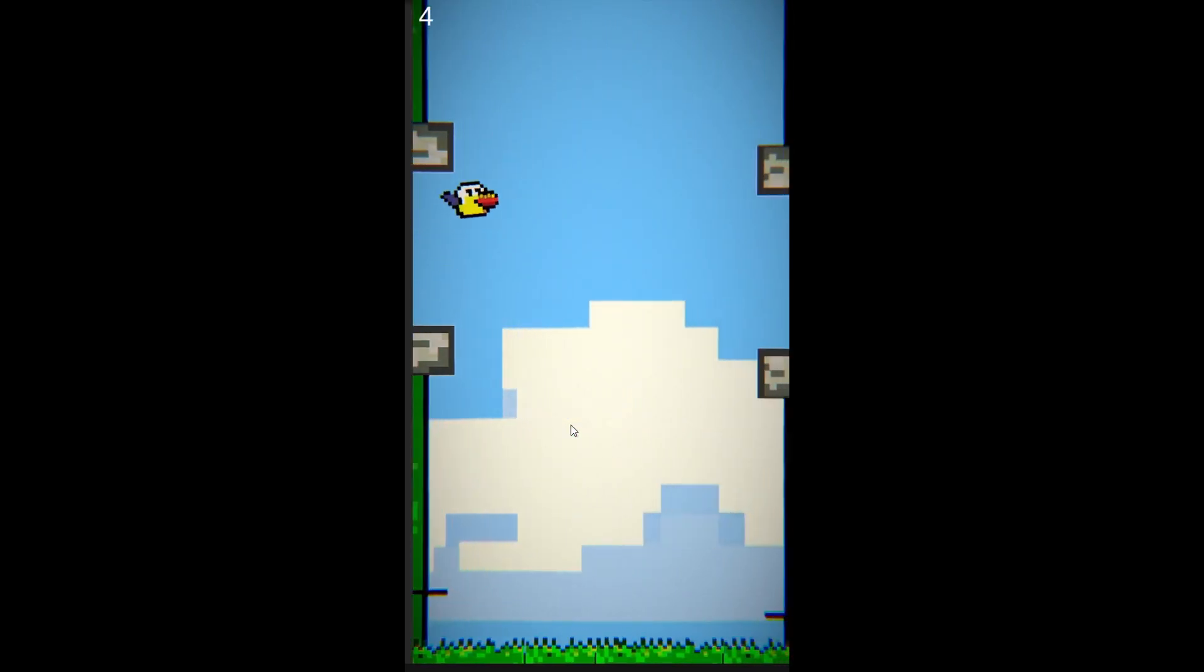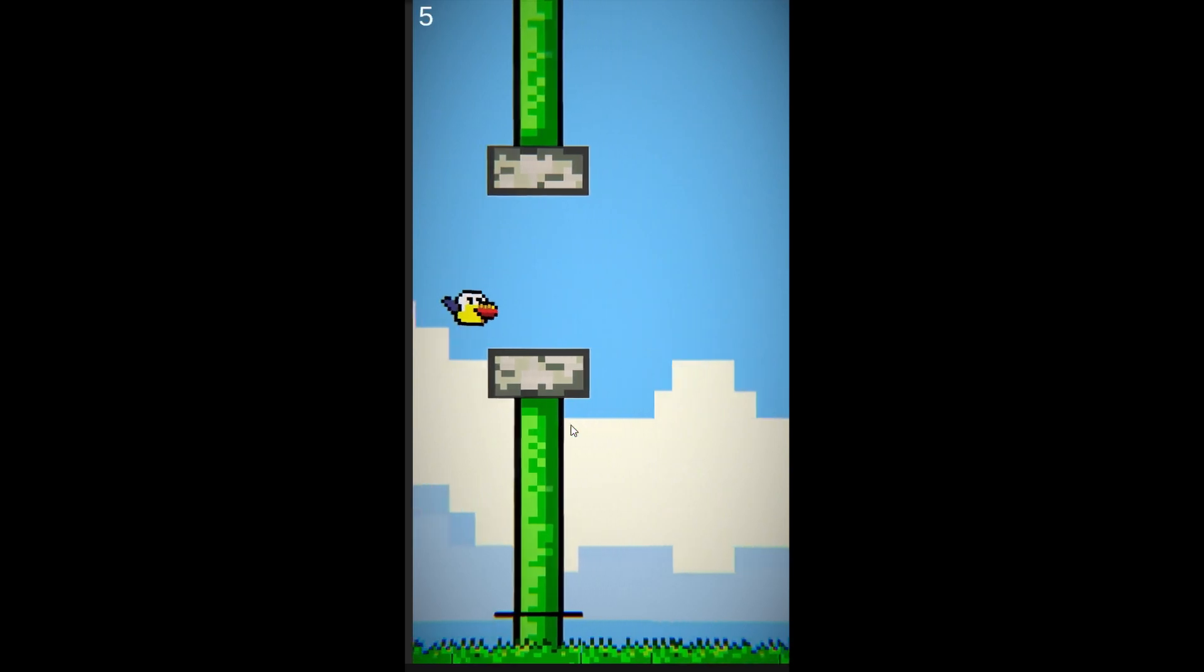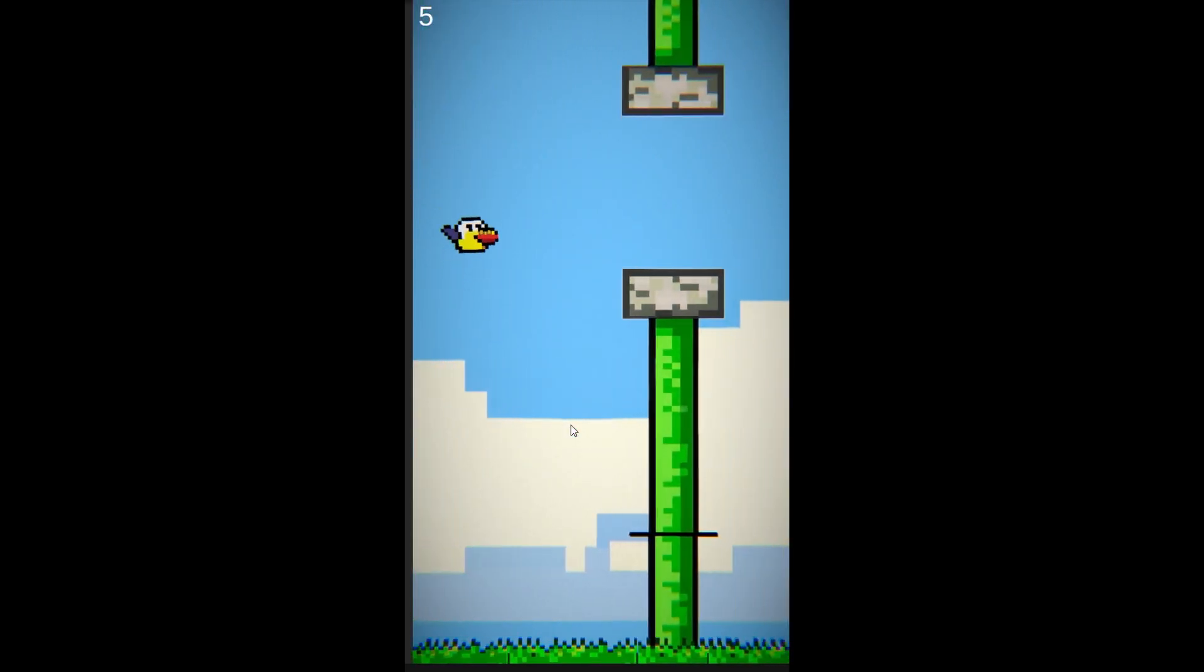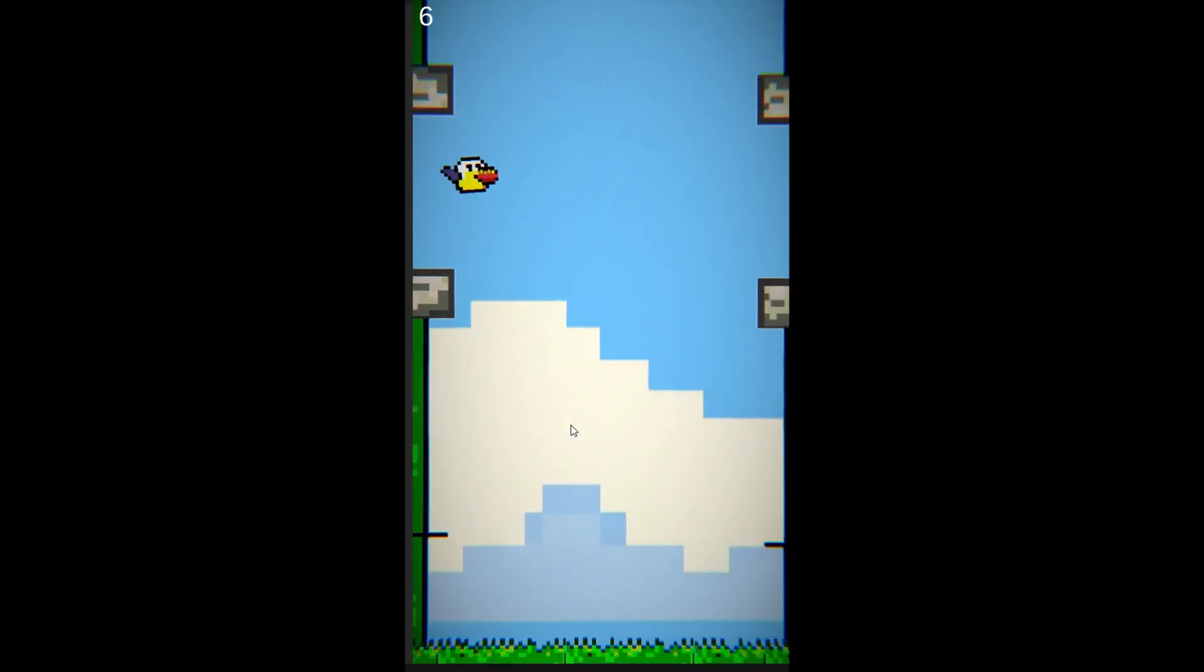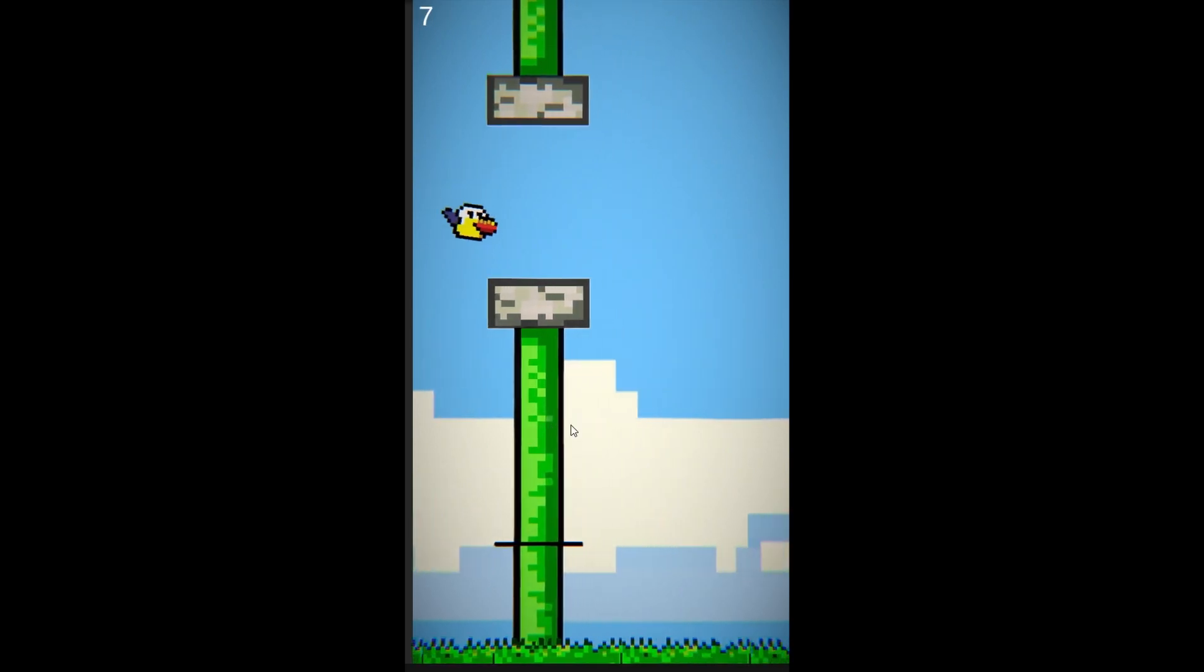And Flappy Bird is not the most complex game in the world, so I don't think we'll be seeing AI making Call of Duty for a while. And in case you want to play this masterpiece, it'll be down in the description.